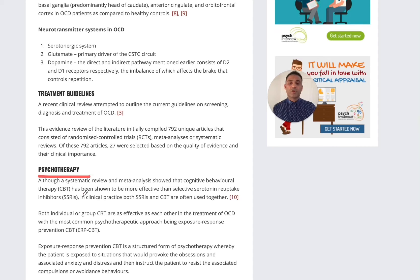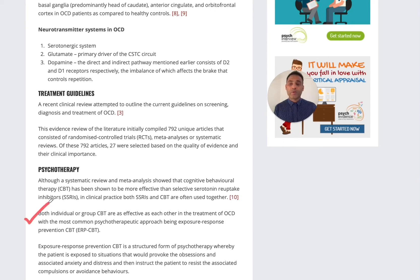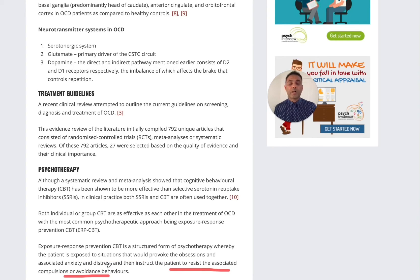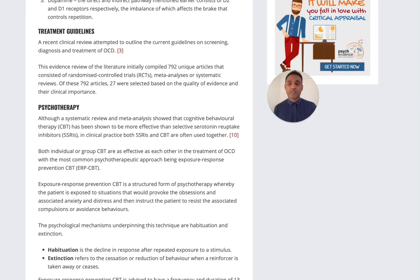For the mild to moderate end of the spectrum, one can start off with psychotherapy. In clinical practice, both SSRIs and CBT are often used together. The CBT component is exposure response prevention — ERP. This is a structured form of psychotherapy where the patient is exposed to situations that provoke obsessions and associated anxiety and distress, but the patient is then instructed to resist the associated compulsions. This results in two processes: the anxiety will habituate and then become extinct, so the patient remains exposed to the situation and prevents a response.